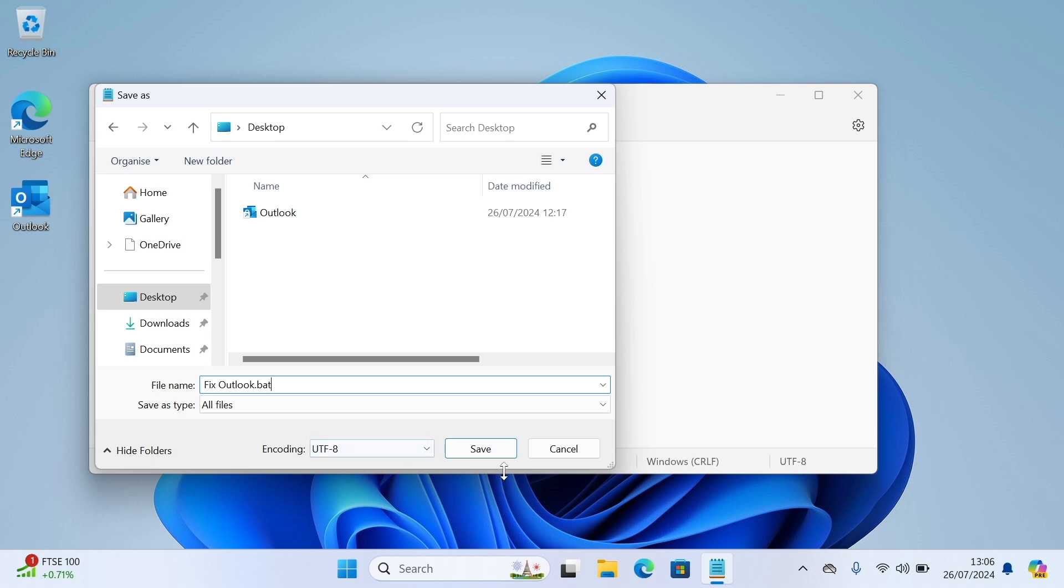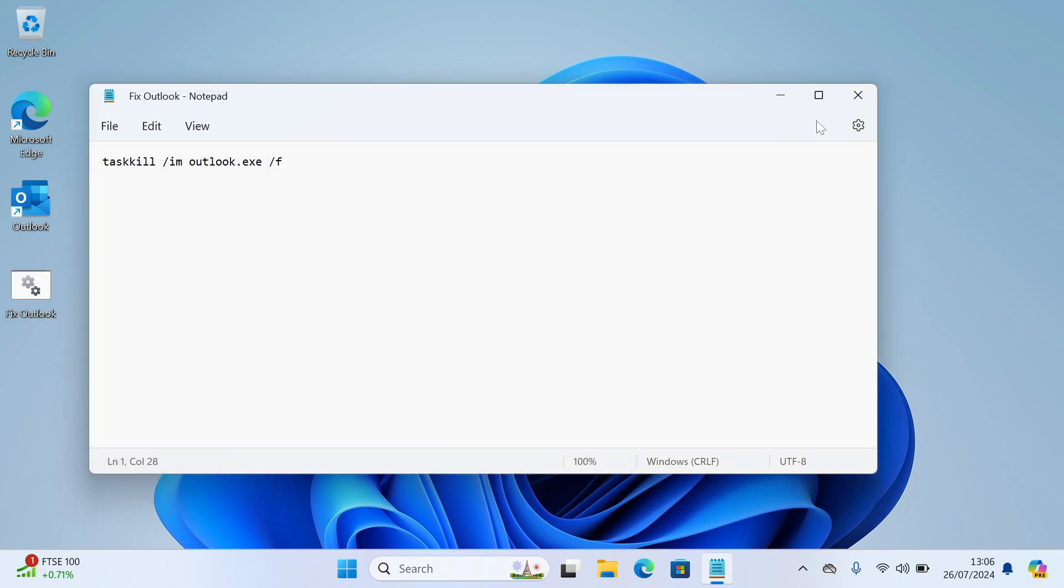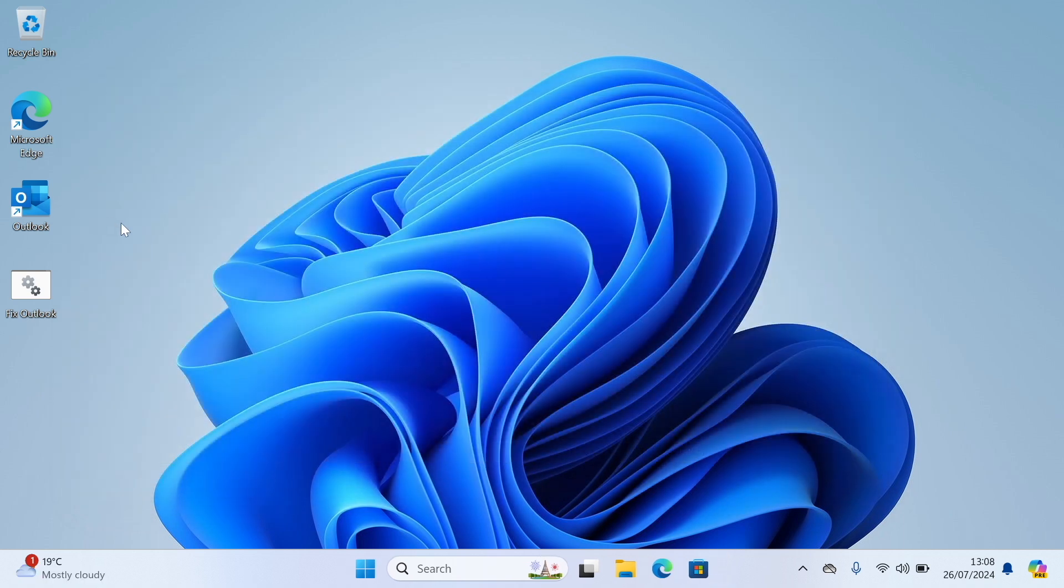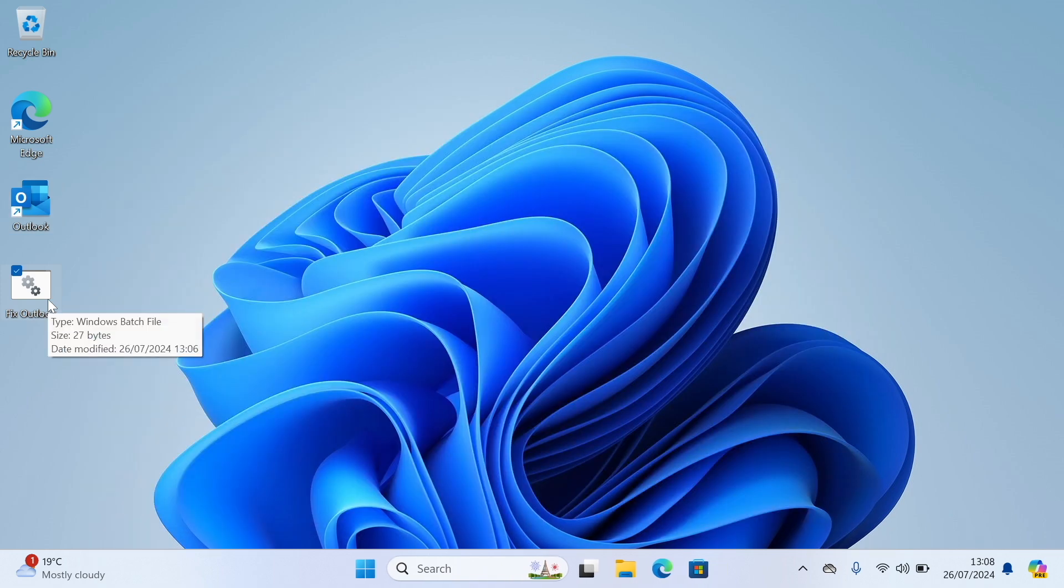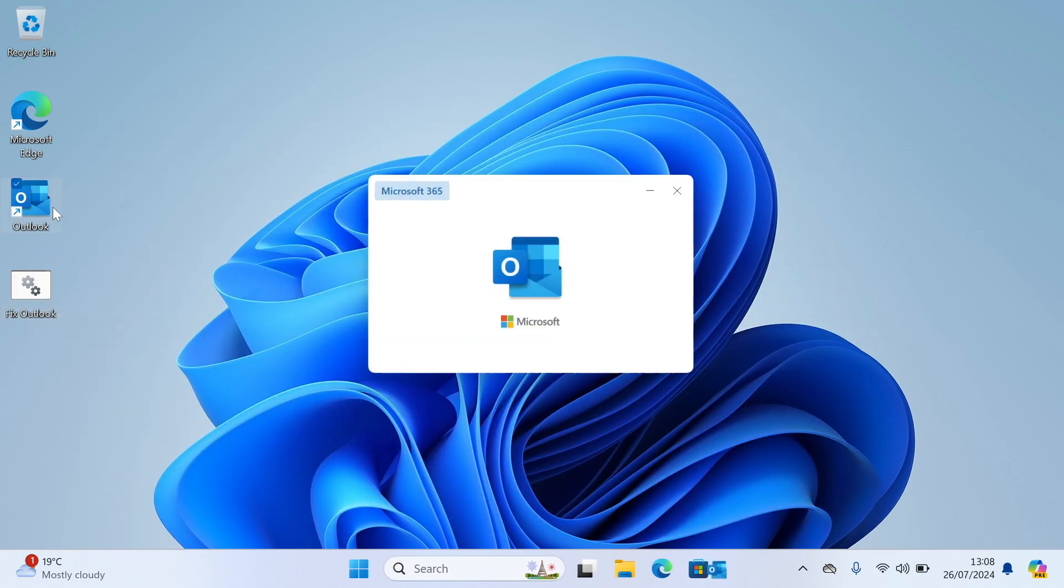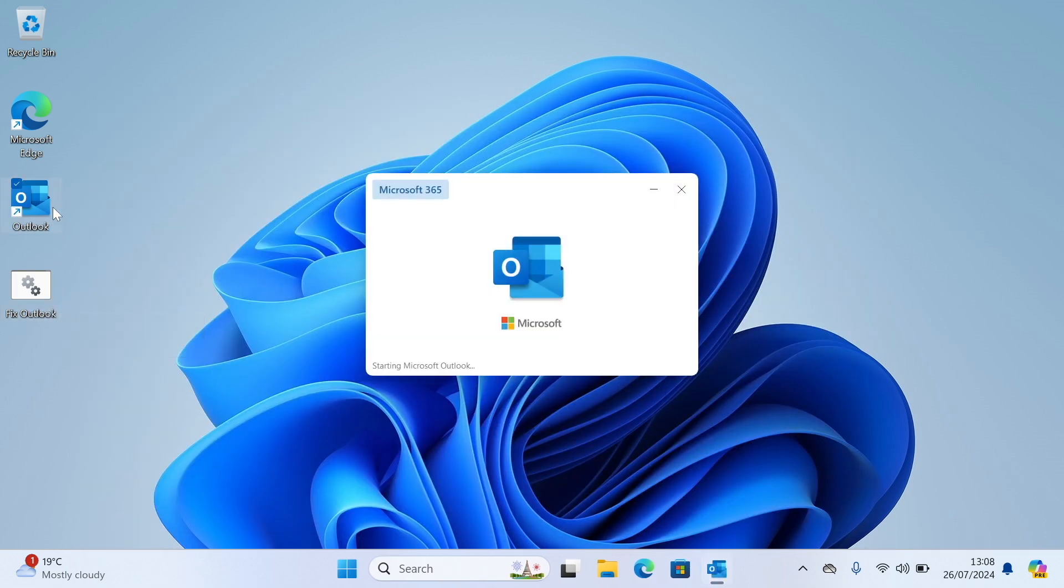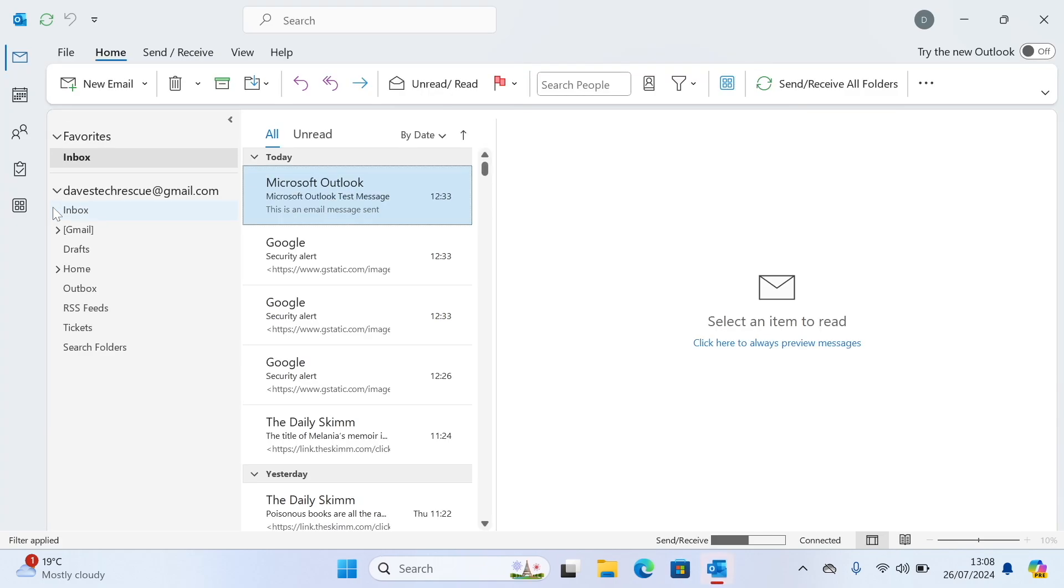Click Save. And then close the Notepad. Now you should find an icon like this on your desktop. Whenever you find that you can't open Outlook, double click on this, and then try opening Outlook. And with a bit of luck, Outlook should now open.